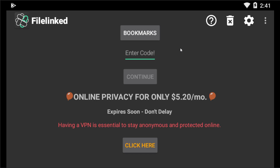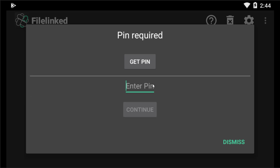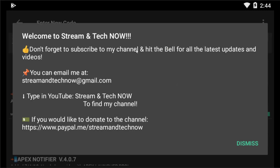You will also find some applications which contain no ads. I am now going to type the code to enter this particular FileLinked store. You need to type this code: 5182299886, then click on Continue. It will say 'Getting a few things ready,' so wait for that. Then in the 'Enter PIN' field, you need to type 1234, then click Continue.